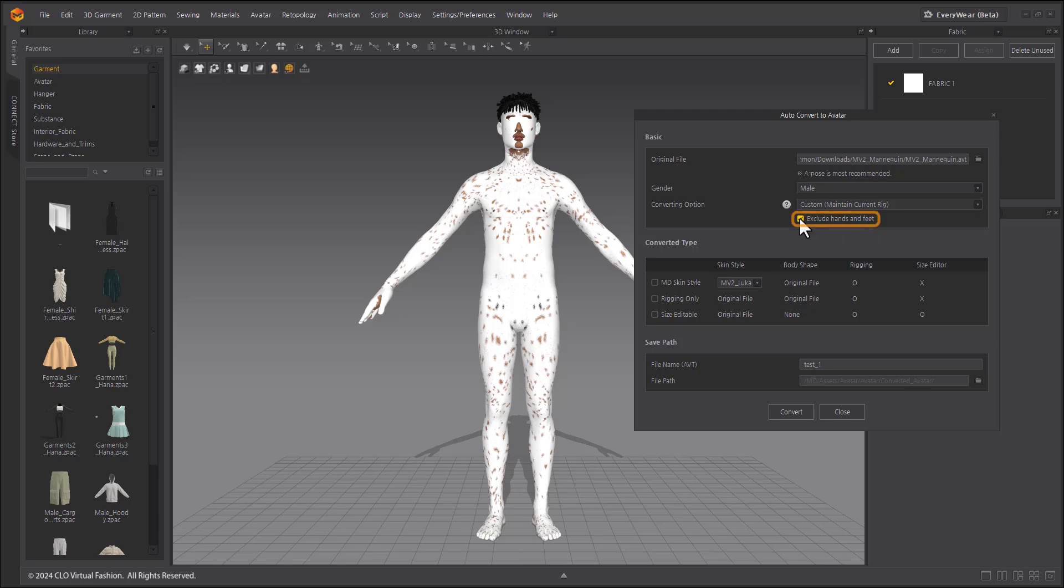When the Exclude Hands and Feet option is selected, the Marvelous Designer avatar's hands and feet will be retained when transforming the avatar's body shape.